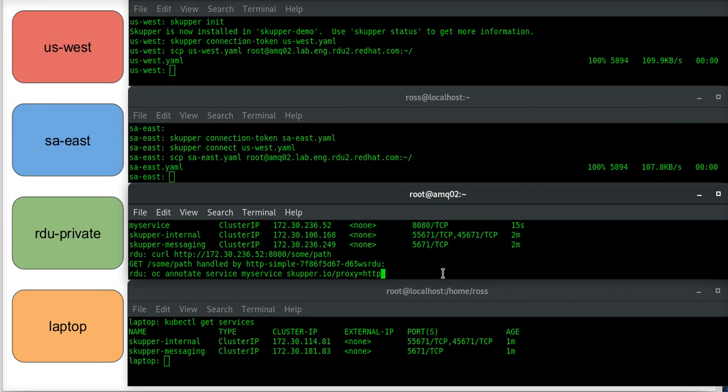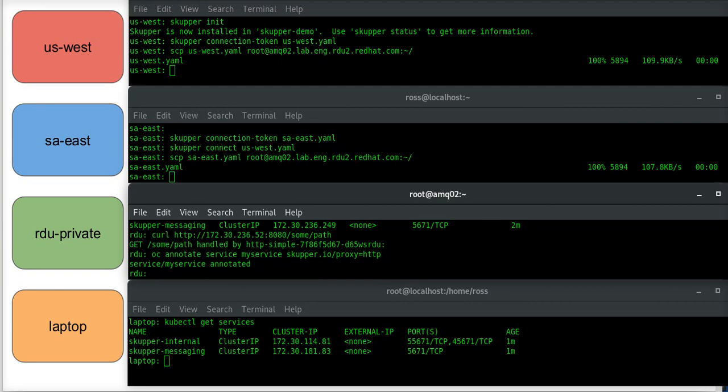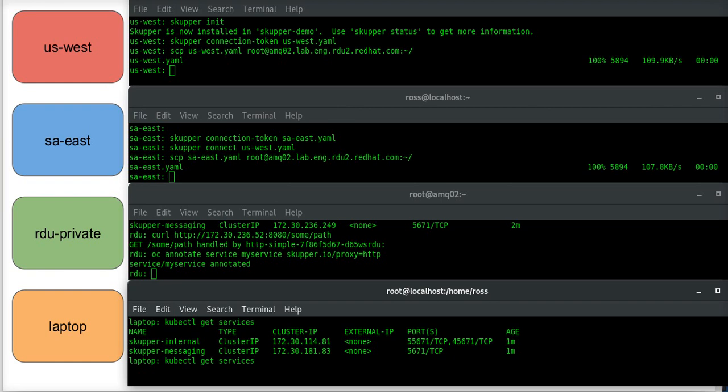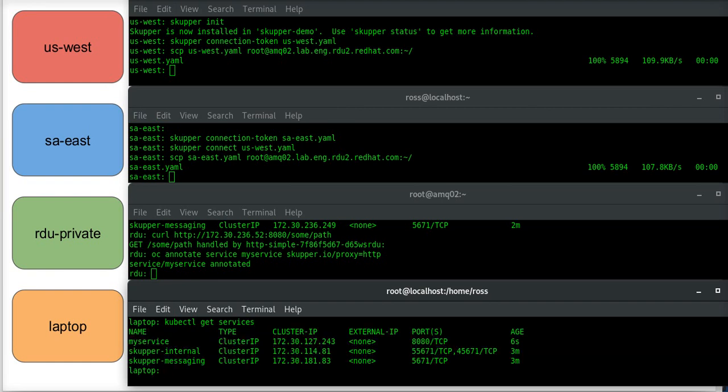And I want to be exposing the service as an HTTP service. And once I do that, if I come back to my laptop and have a look at the services that are available, I will actually see that there's not just the Skupper, but there's also an additional one. Now there's no pod running here. My application is only running on RDU, but it is now accessible across the network.